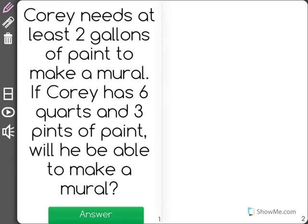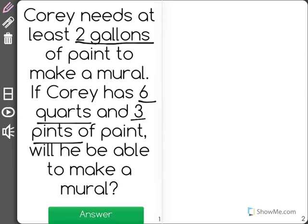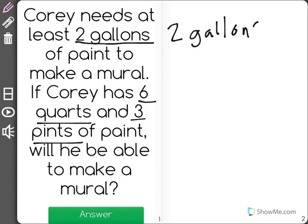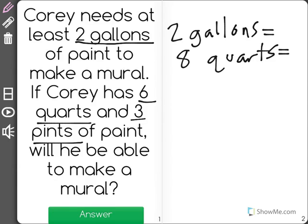Cory needs at least two gallons of paint to make a mural. If Cory has six quarts and three pints of paint, will he be able to make a mural? This is a conversion problem. He needs two gallons of paint, and two gallons is equal to eight quarts, which is equal to 16 pints. So the real question is: does Cory have 16 pints?